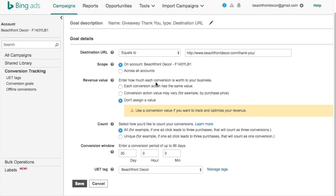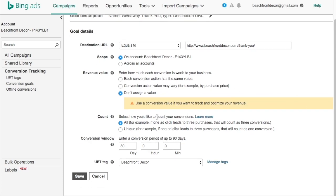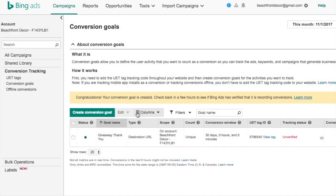You can put the conversion on a specific account or across all accounts. You can add a value for conversion if it's sales. For how you'd like to count your conversion, you can do all or unique — I'm going to do unique because I don't want people to sign up 10 times. Conversion window is 30 days, that's good. It's going to ask what Universal Event Tracking tag you want to use — ours is Beachfront Decor, the one we just set up. Click save. Congratulations, your conversion goal is created.